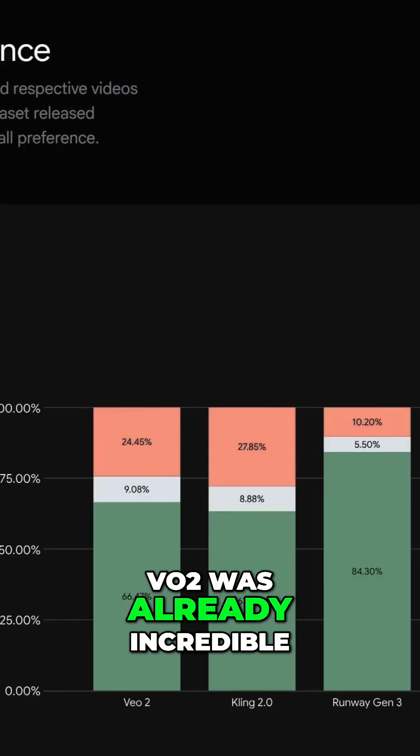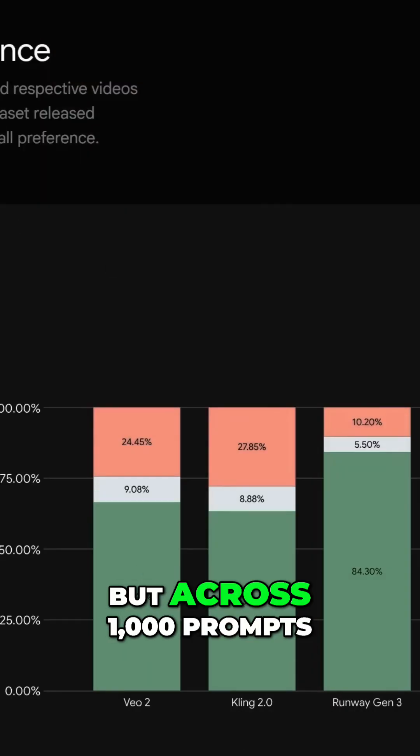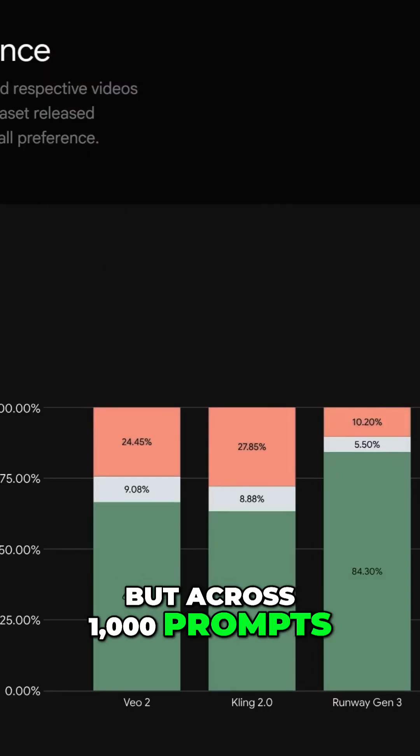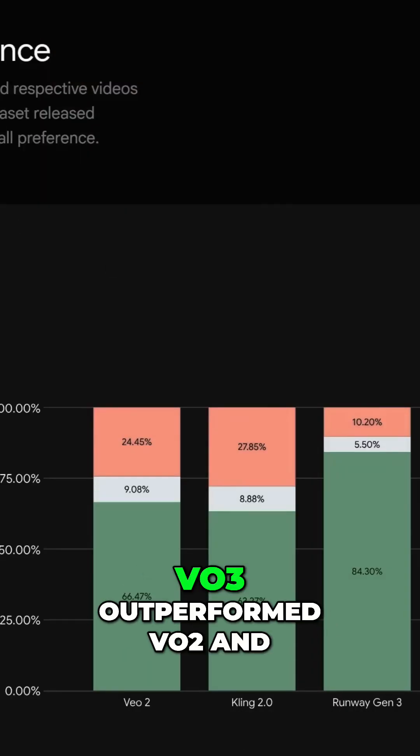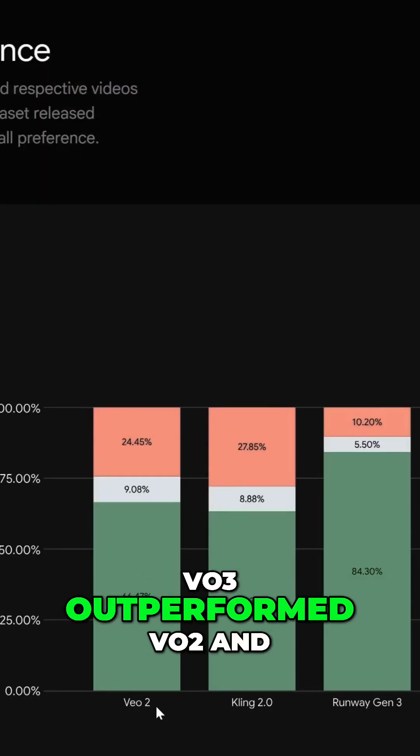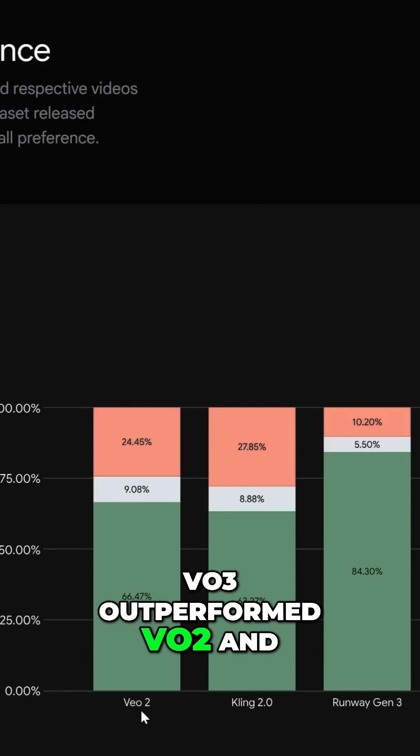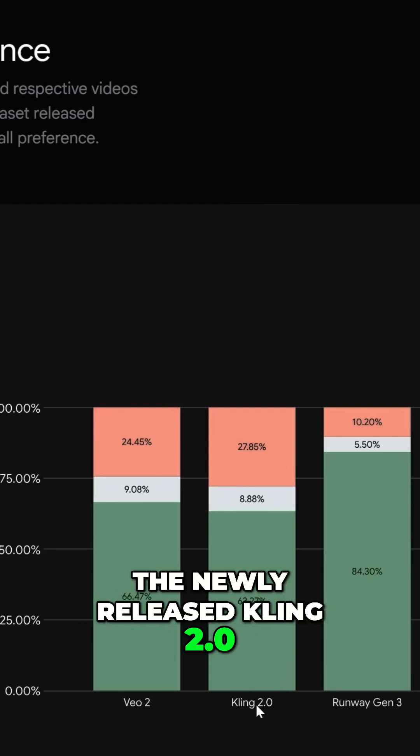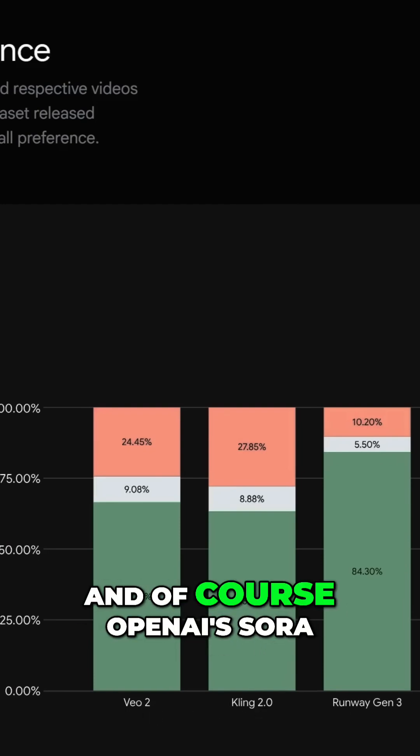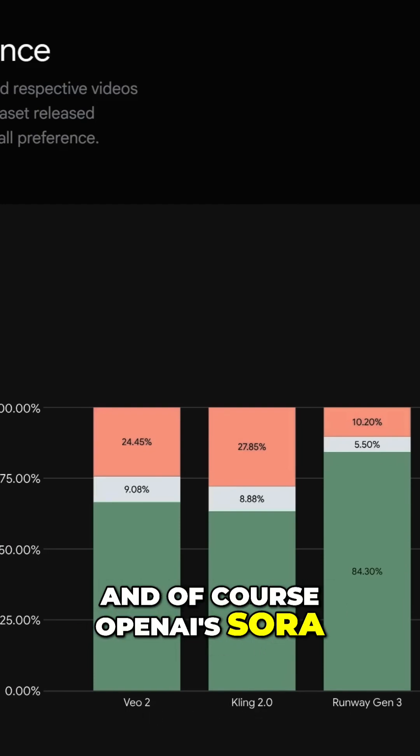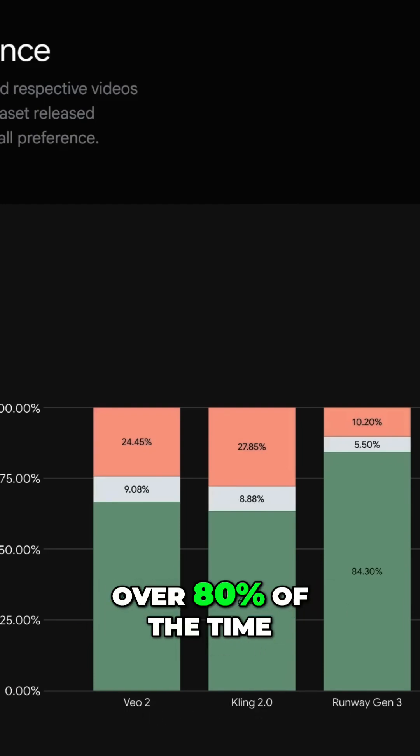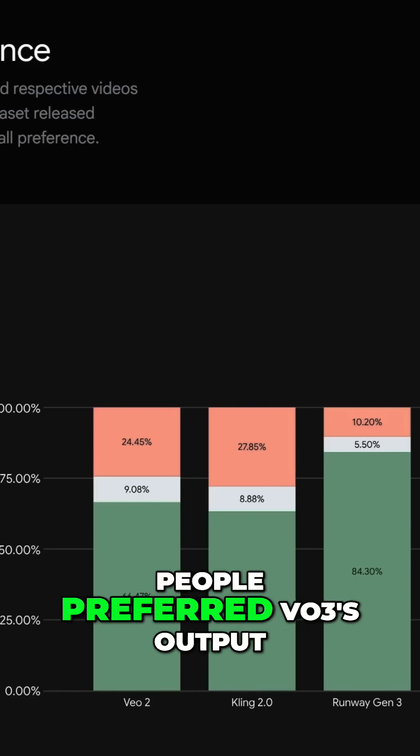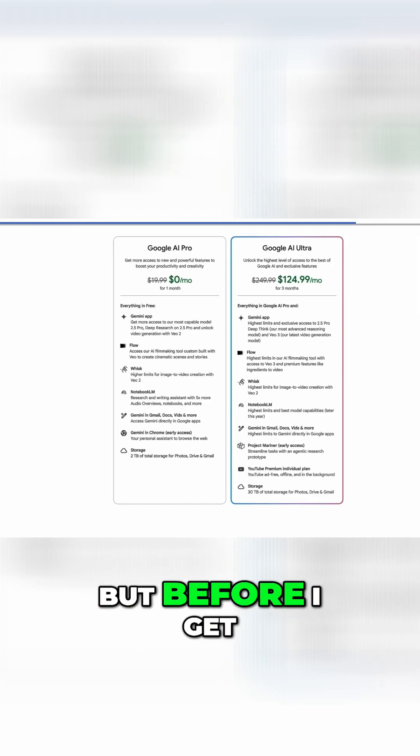VO2 was already incredible, but across a thousand prompts, VO3 outperformed VO2 and the newly released Kling 2.0 and of course OpenAI's Sora. Over 80% of the time, people preferred VO3's output.